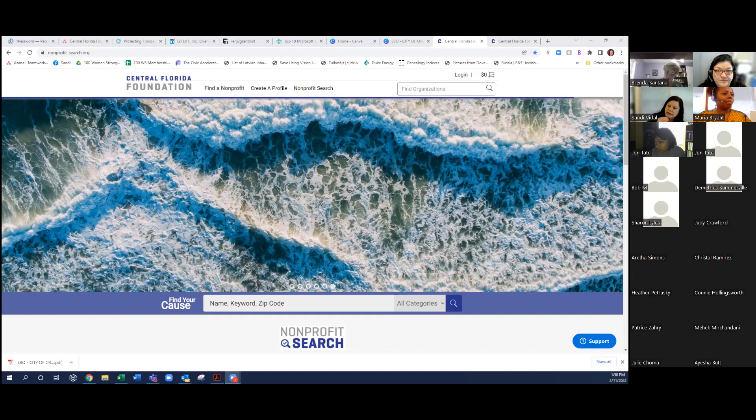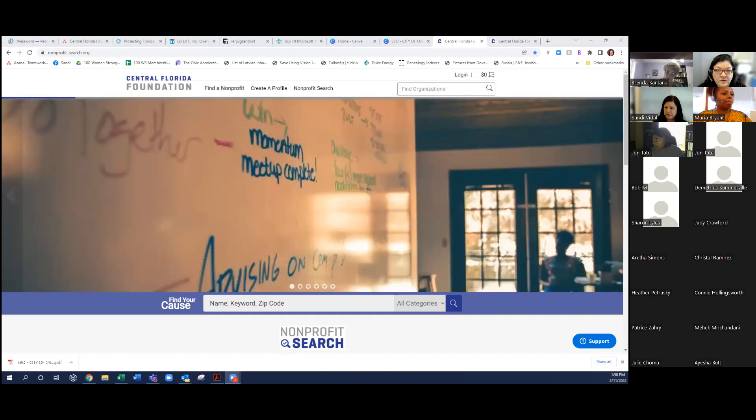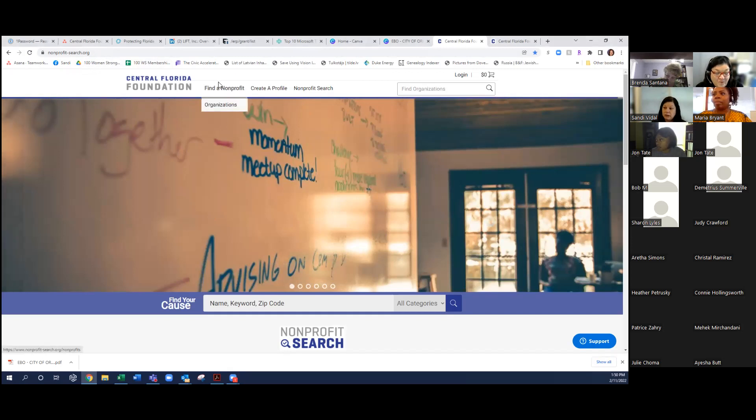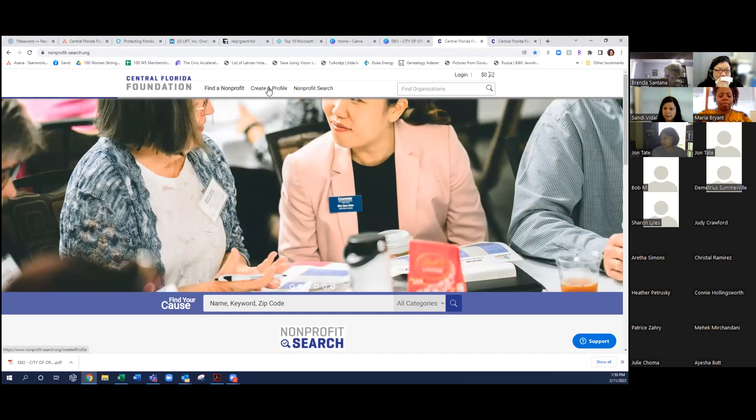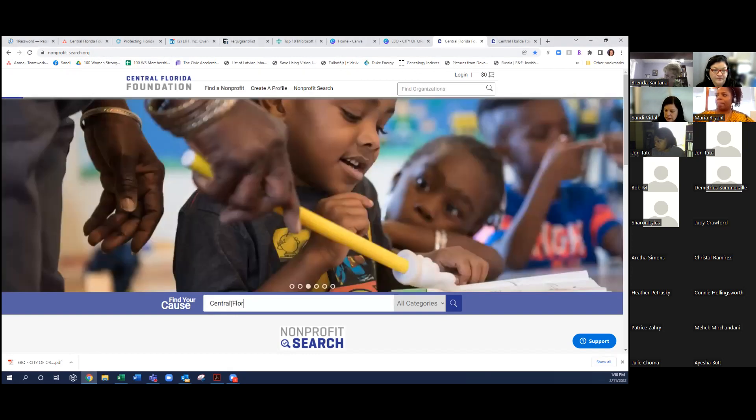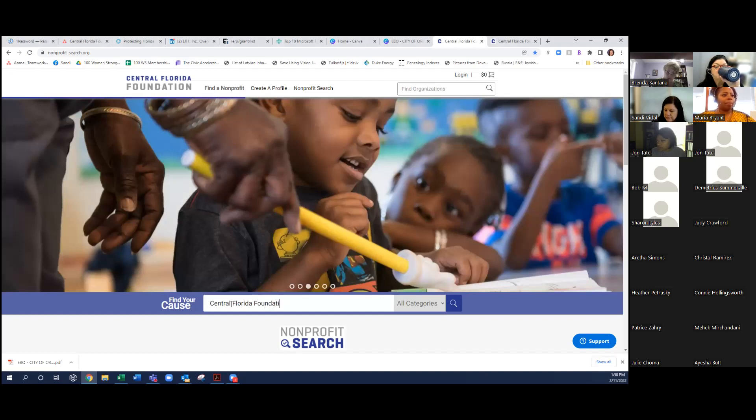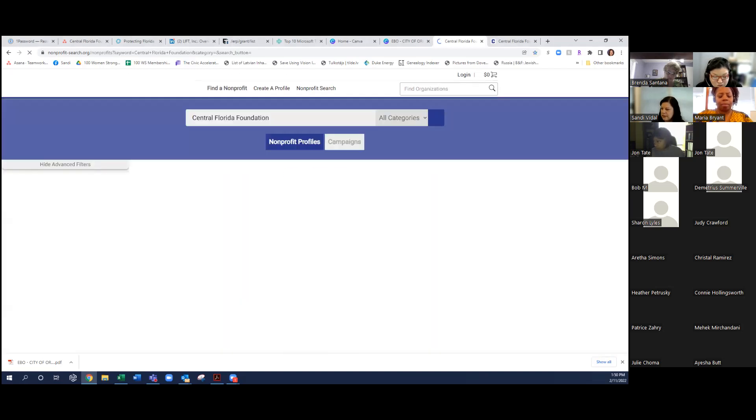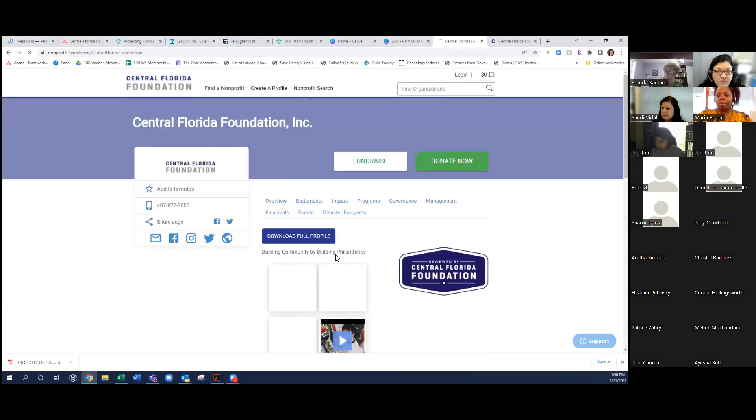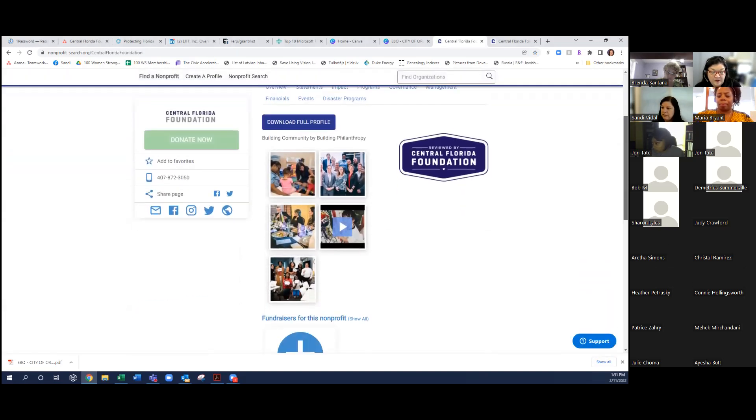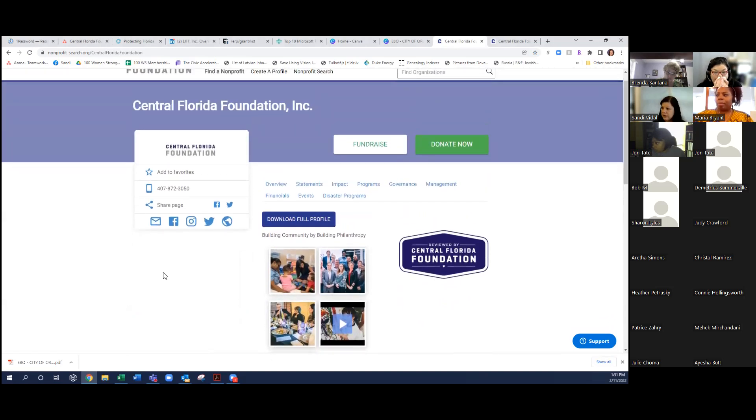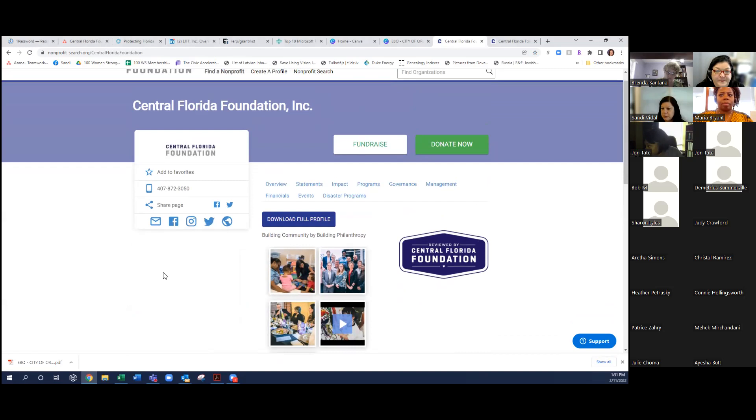Everyone should be looking at my screen now. So for those of you that I don't know, and I think I know a lot of you, I'm Sandy Vidal. I'm the Vice President of Community Strategies and Initiatives over at the Central Florida Foundation. And Maria Bryant is also on the call. She's our new Community Investment Manager. And Alyssa Mahadeo is the contact when it comes to nonprofit search, but she is off today, so you don't get the pleasure of meeting her if you haven't already. But we're here to serve you and help you through this process and make sure that you can have a profile that not only the city will love, but other funders in the community, including our own.